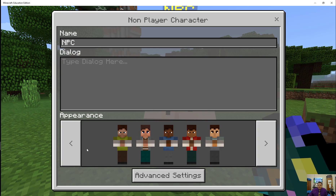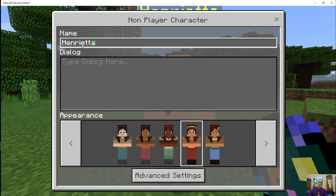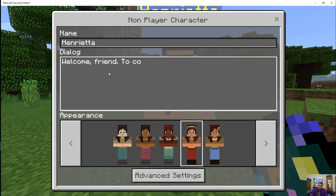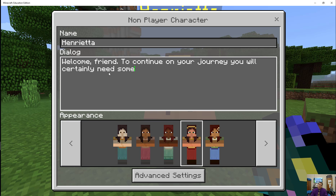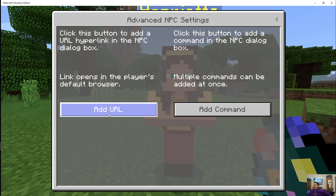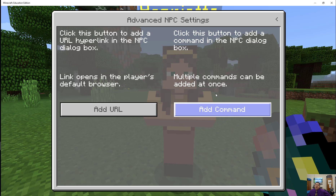I can change the skin — not too many yet, there might be more coming. I can name the NPC. What should we name this NPC? Henrietta, maybe? And Henrietta might tell us, guide us through part of the story. So here I'll add some dialogue. Under Advanced Settings I can do a couple of things. I can add a URL, which will take you outside of Minecraft into a web page. Or my most favoritest thing about the new NPCs is I can add commands.